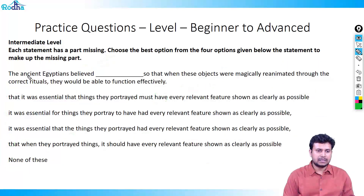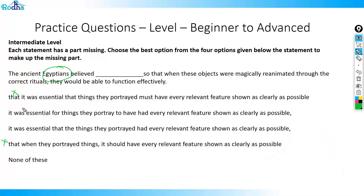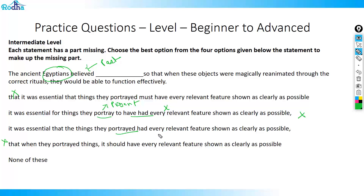Next: 'The ancient Egyptians believed [blank] so that when these objects were magically reanimated through the correct rituals, they would be able to function effectively.' Since 'believed' is past tense, the subordinate clause must also be past. The option 'it was essential that the things they portrayed had every relevant feature' matches correctly — 'portrayed' aligns with 'believed', and 'had' correctly represents the two past actions. This is the right answer.